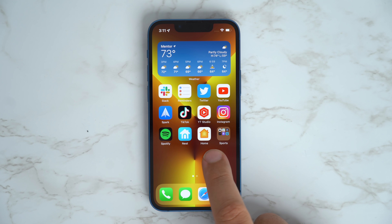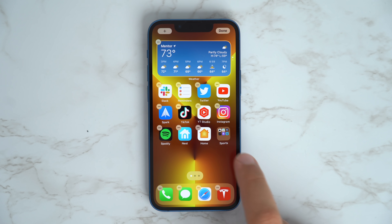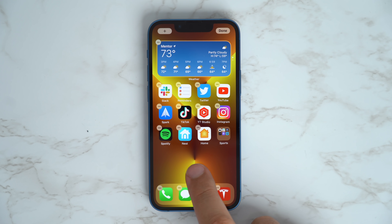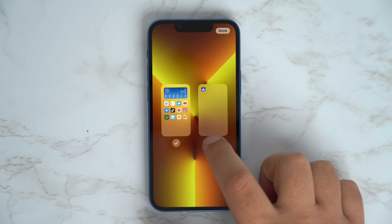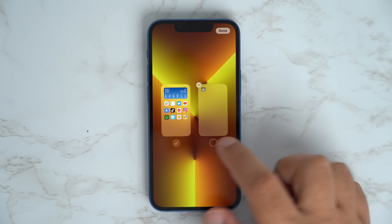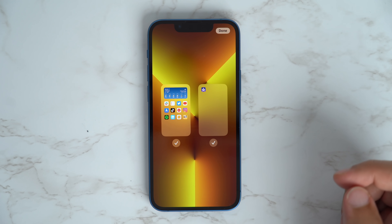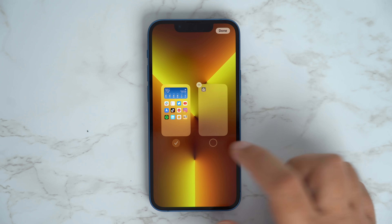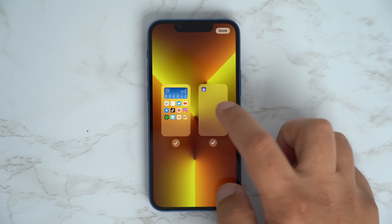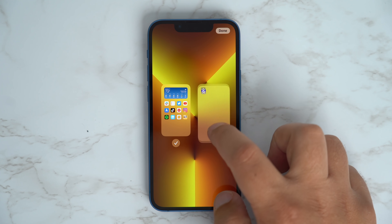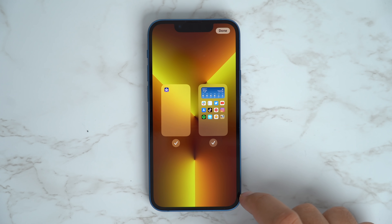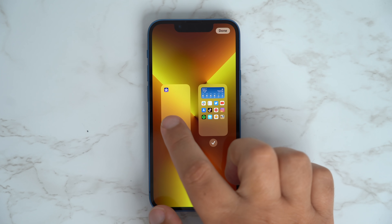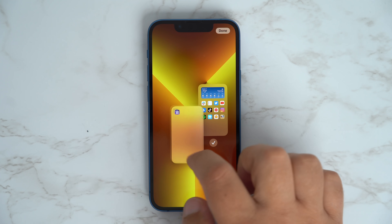Want to delete or rearrange some different home screen pages? Just long press on an empty part of the screen to enter jiggle mode, and then tap the dots at the bottom. From here you can select or deselect pages, as well as drag and drop them to rearrange them.